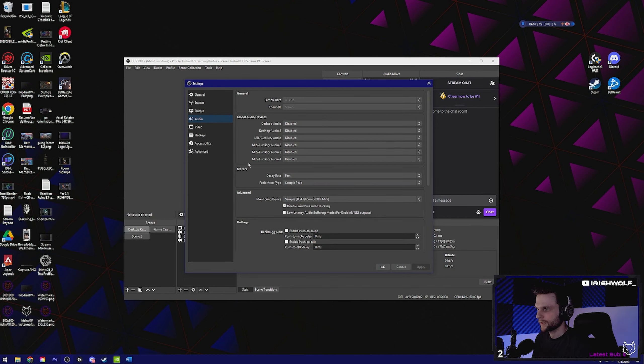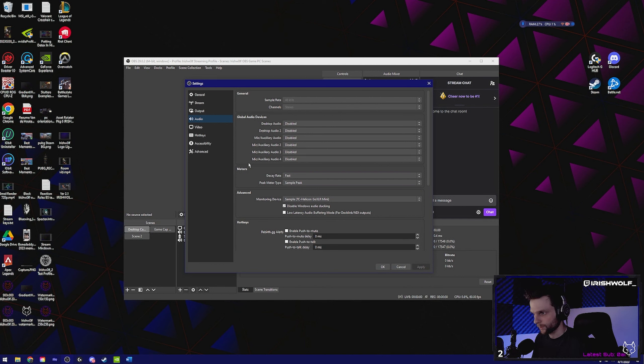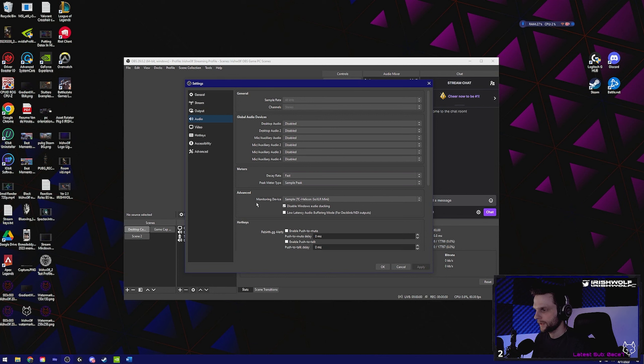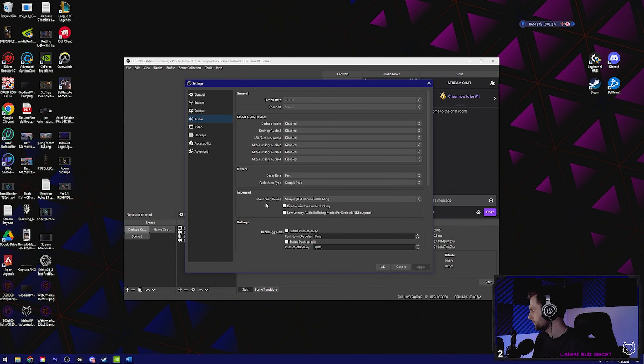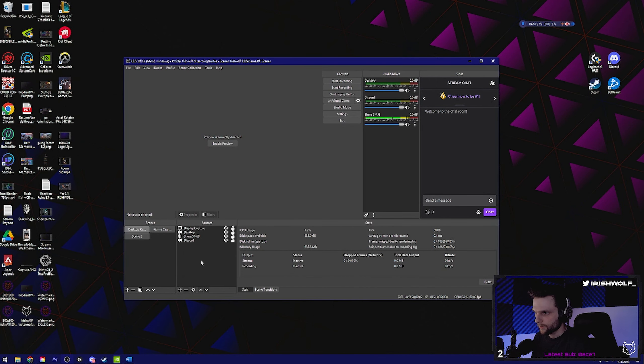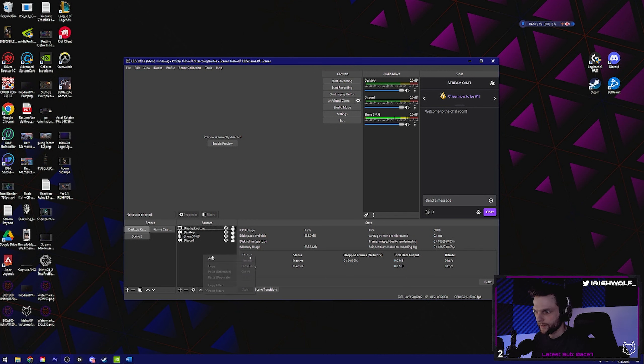Decay rate or like that for meters, set the same. Advanced for monitoring, set that to your actual headphones. Then you can disable enabled ducking, it doesn't matter. Once that's disabled, go ahead and click okay. Go down here, right click, add, do your audio input and output.